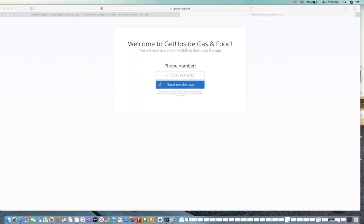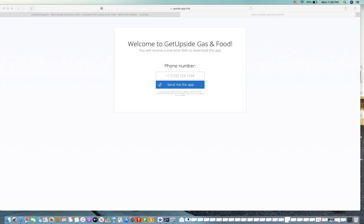As everybody knows, gas is going up like crazy right now. Here in California, it's well over $4 a gallon. With this app, which is totally free, click the link in the description and it will take you to this page here where you can have the app sent to your phone for free.